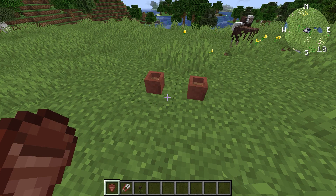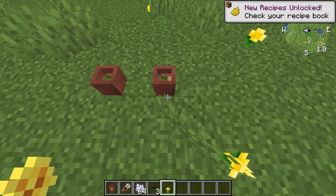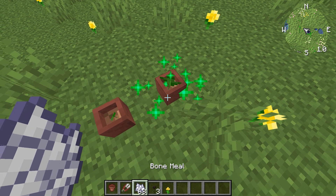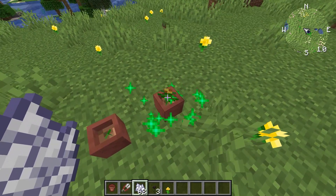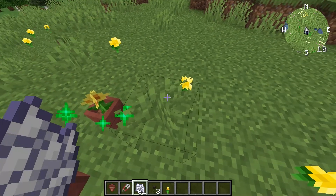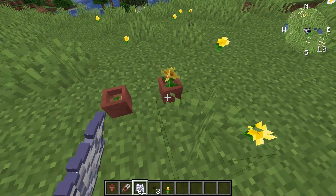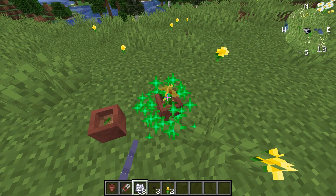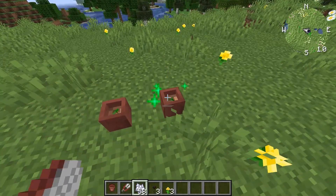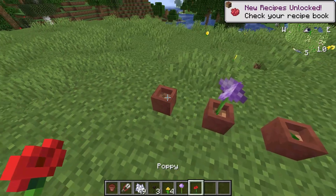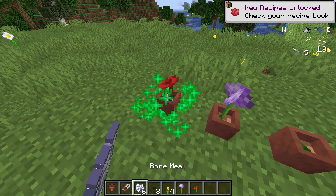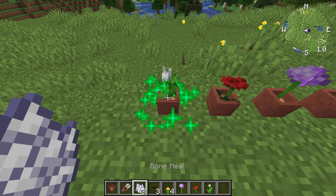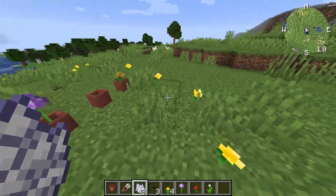Now we've got a mod called Plantable Flower Pots. When you put a plant like a dandelion in the flower pot there is a seedling — you can actually grow it. This is pretty cool because it introduces growth stages to flowers. You can press shears and the seedling stays in there, so you can take cuttings of vanilla flowers. There's poppy as well — pretty awesome.